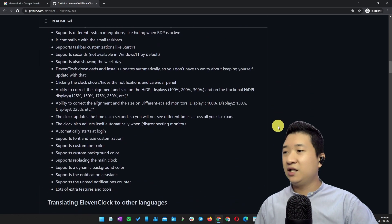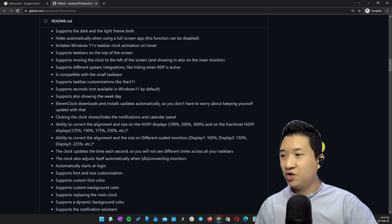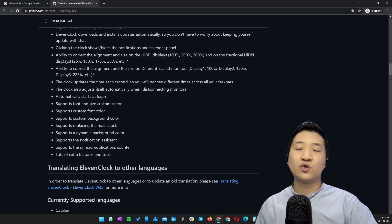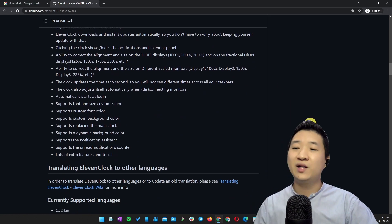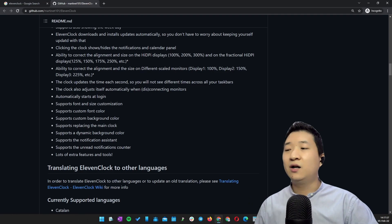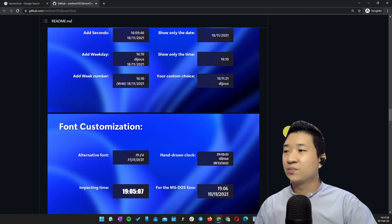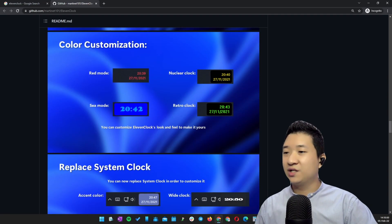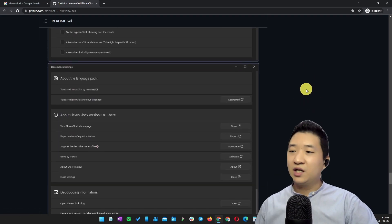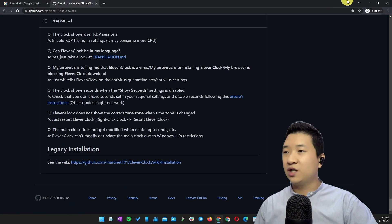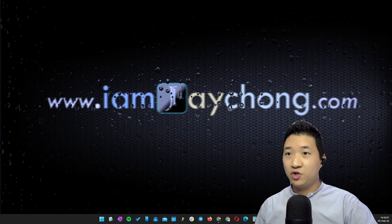Most importantly, there are a lot of features. Today I'm not going to cover everything — I'm just going to tell you how to set the clock to show seconds. Once you download and install the whole thing, it's very simple. Let me show you.